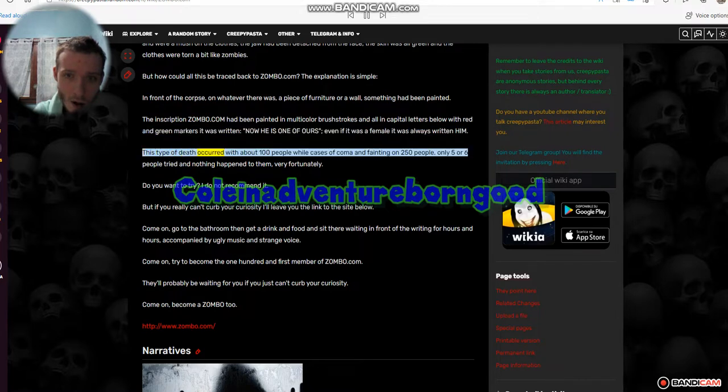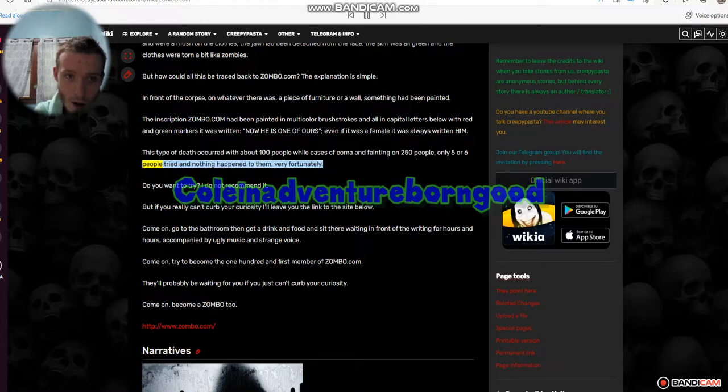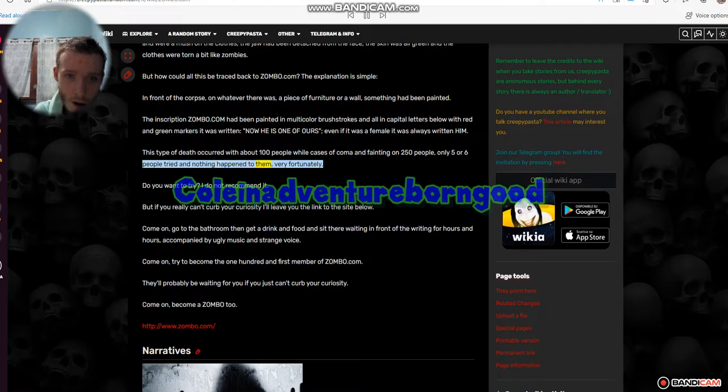This type of death occurred with about 100 people while cases of coma and fainting on 250 people, only 5 or 6 people tried and nothing happened to them, very fortunately.